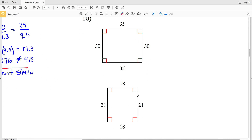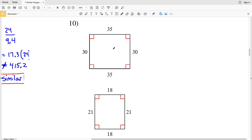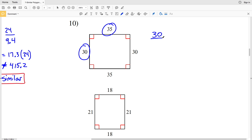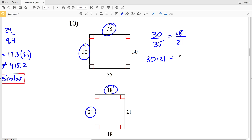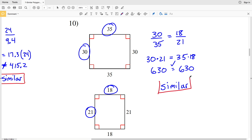For number ten, we have two rectangles. 90 degrees is congruent to 90 degrees, so all corresponding angles are congruent. We check if the smaller side 30 over the larger side 35 is proportional to the smaller side 18 over the larger side 21. Cross multiplying: 30 times 21 is 630, and 35 times 18 is also 630. Since the sides are proportional, the rectangles in number ten are similar.